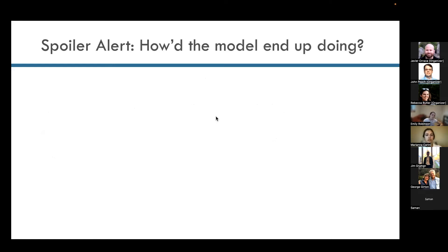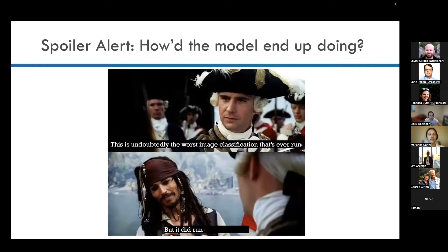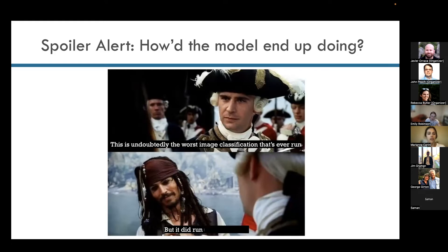A little spoiler alert for the end of this talk — how did this model end up doing? Well, if you're familiar with deep learning and image classification, you may have guessed it is perhaps the worst image classification model that's ever run, but it did run. And that is really what I was looking for in this talk — as I said at the beginning, it's not about making a good model, it's about showing you how to train a model using AWS SageMaker, in this case an image classification model.